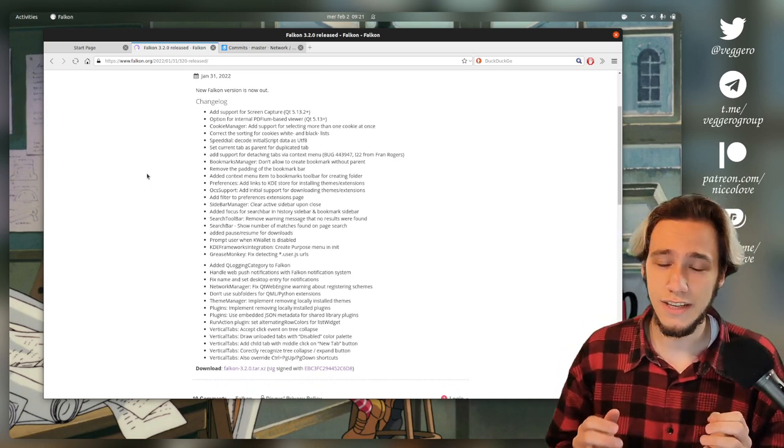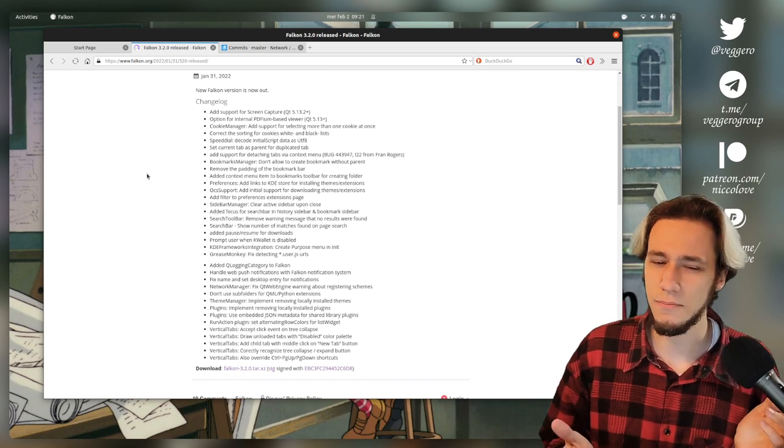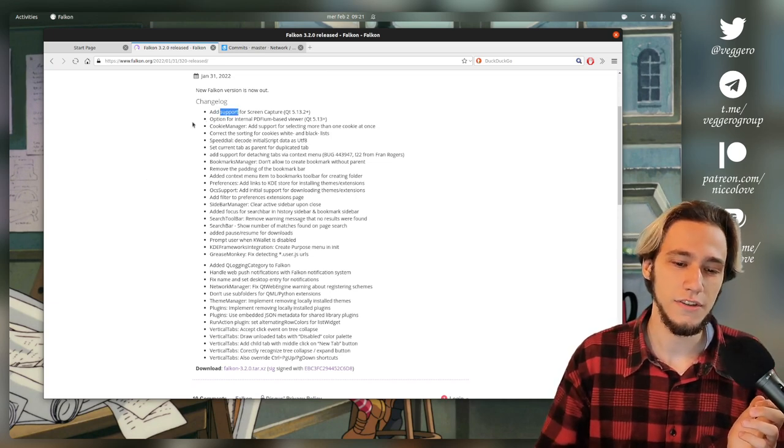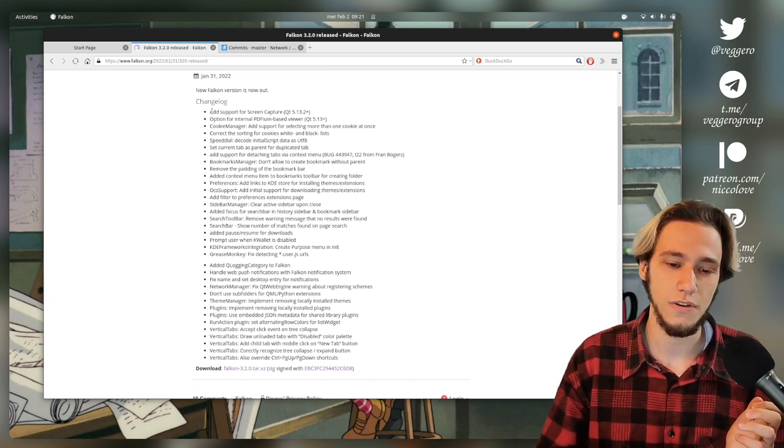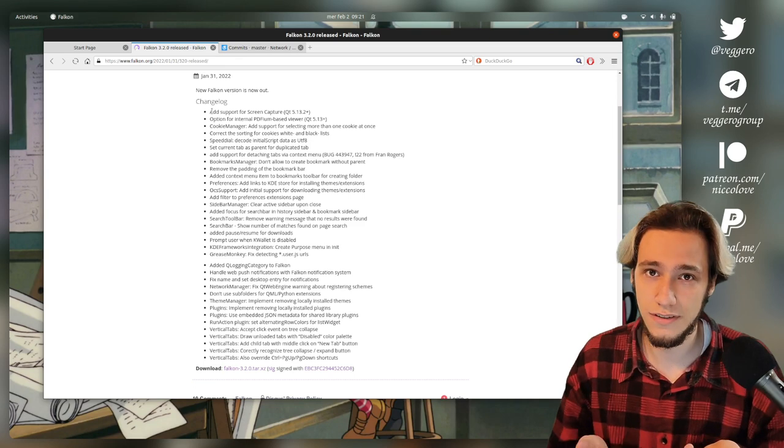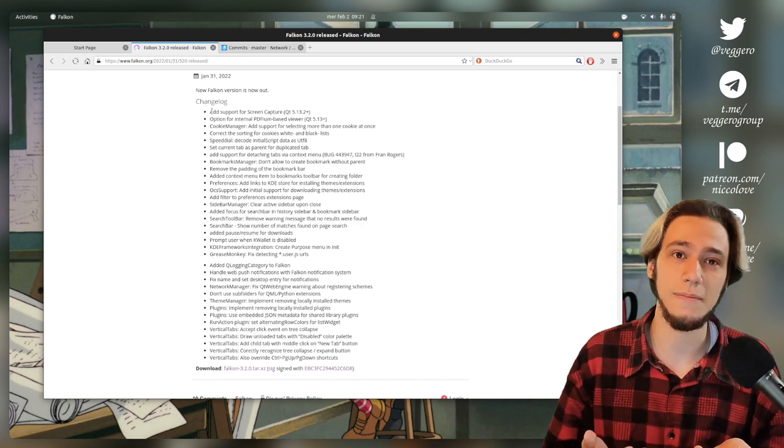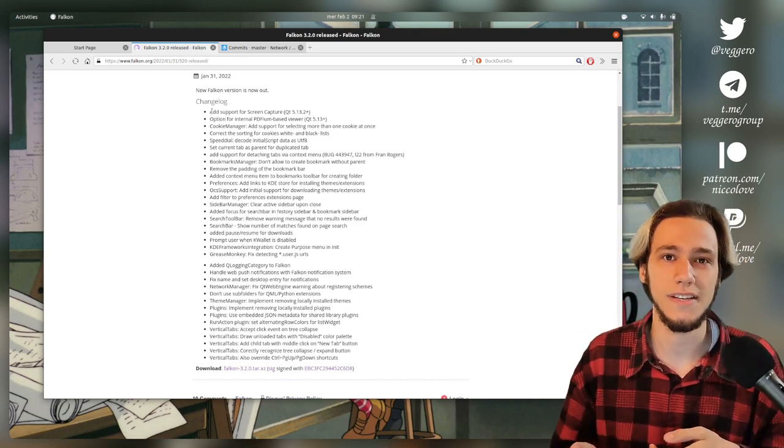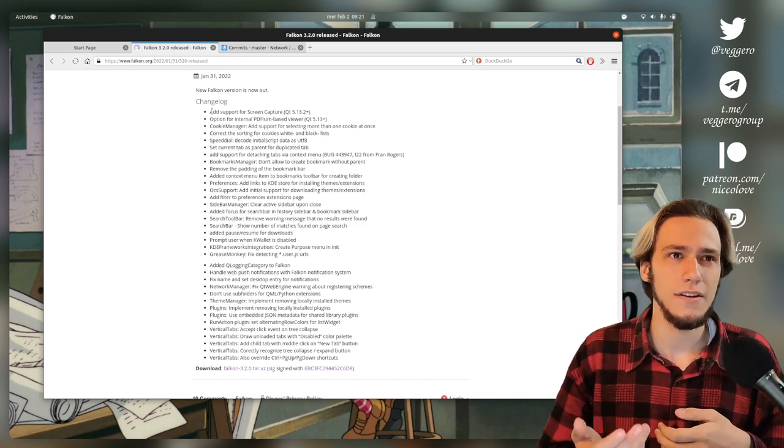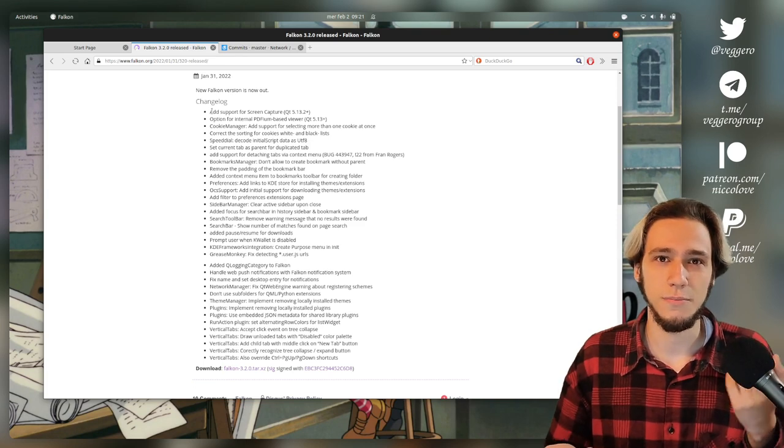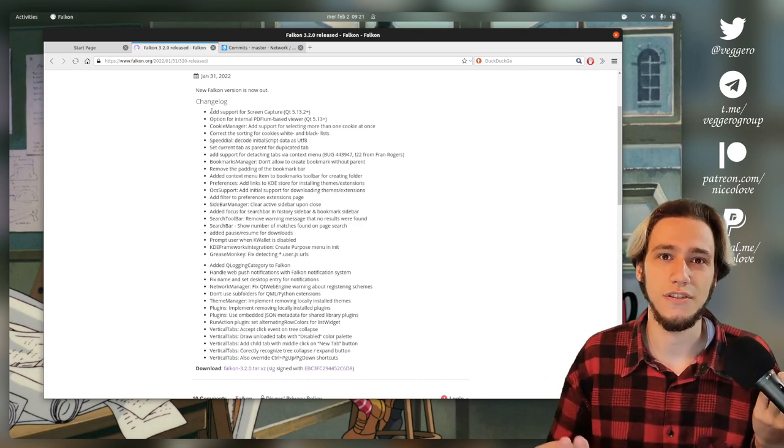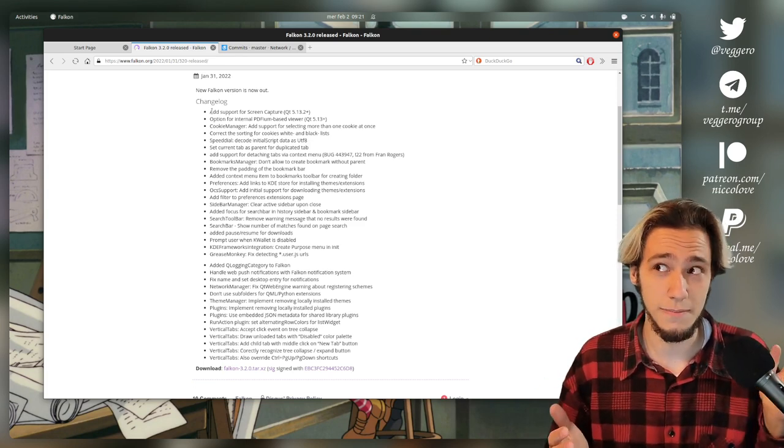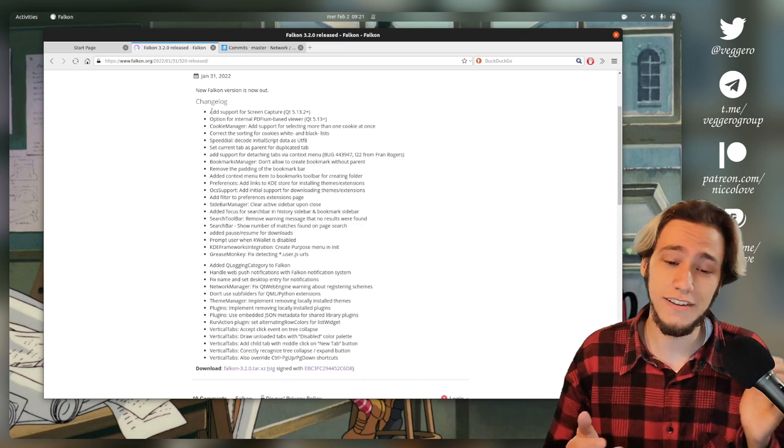Let's try to summarize it a bit. It's not very interesting, but it's important. The most important feature is the first one. Of course, there's now support for screen capture. So if you've got a website, I don't know, Zoom, if it supports it, you can share your screen, which is absolutely necessary.